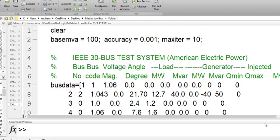In the last video we obtained the power flow solution for the IEEE 30 bus system by the Gauss-Seidel method. In this video we are going to obtain the power flow solution of the same bus system — the IEEE 30 bus — by the Newton-Raphson method. We are using the same example and the values are the same.